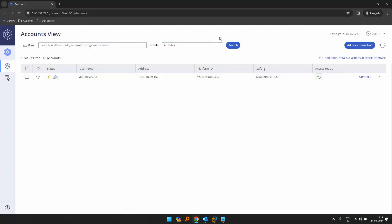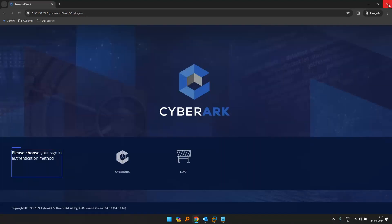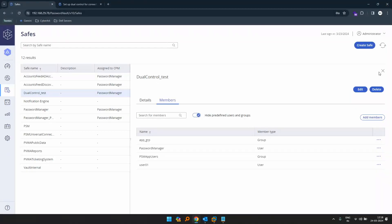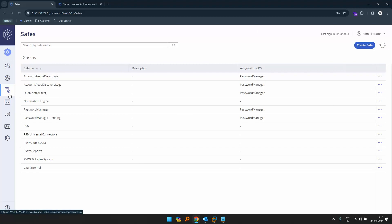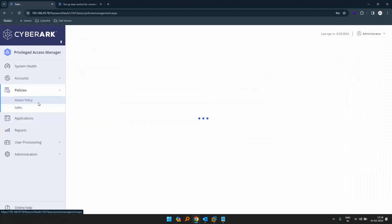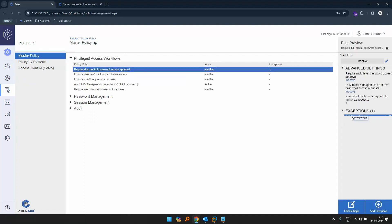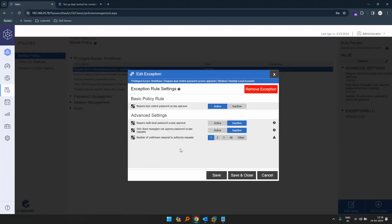Let's say we want two approvers to approve a particular request. To do that, we go back to the policies, go to the master policies, click on the dual control, we have our exception ready — click on that. Now let's click on 'require multi-level password access approval' and click active.